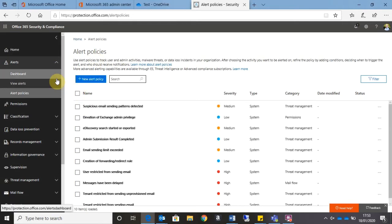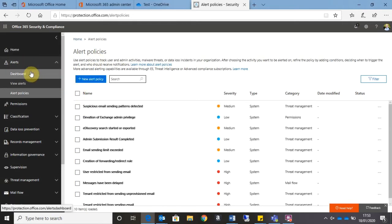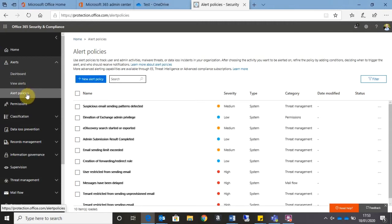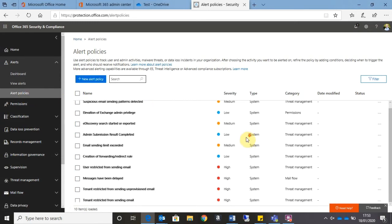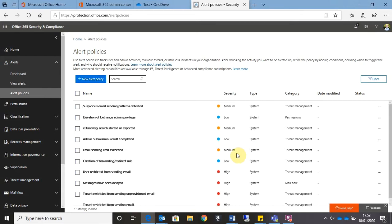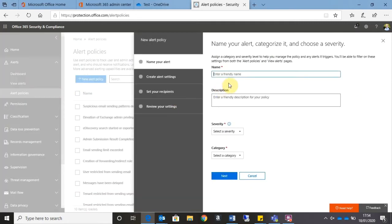Now we'll see over here on the left-hand side under Alerts we've got three options: the dashboard, we can view existing alerts—so any alerts that have already been triggered—or we can look at the alert policies. If I go to Alert Policies, I can see a list of the default alert policies that already exist. But what I'm going to do here is I'm going to click on the New Alert Policy option.